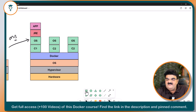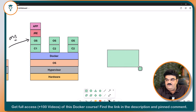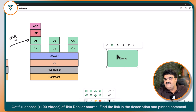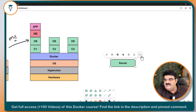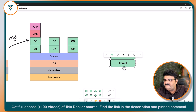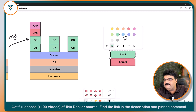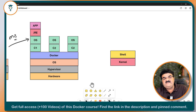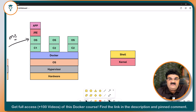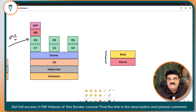For any operating system, there are two major components. The first component is the kernel, and the other component we have for our application is the shell. There is a kernel and there is a shell — for any operating system. Whether we talk about Windows, Linux, Android, or Apple iOS, all operating systems have these two major components: kernel and shell.